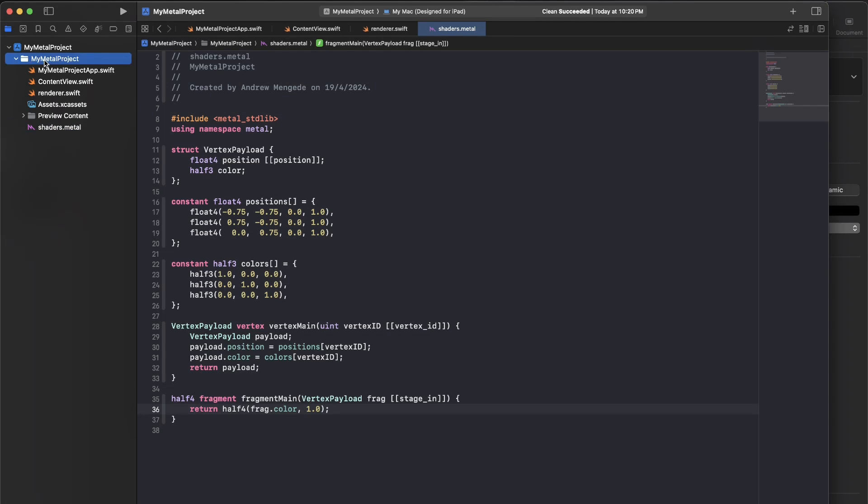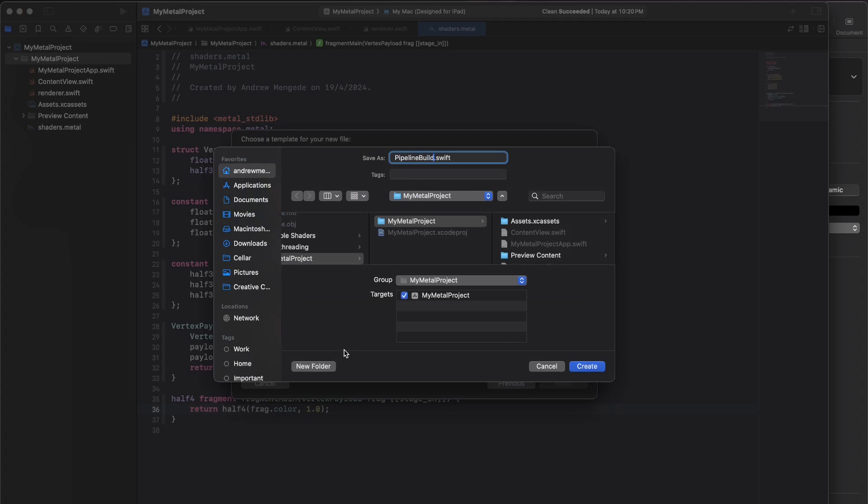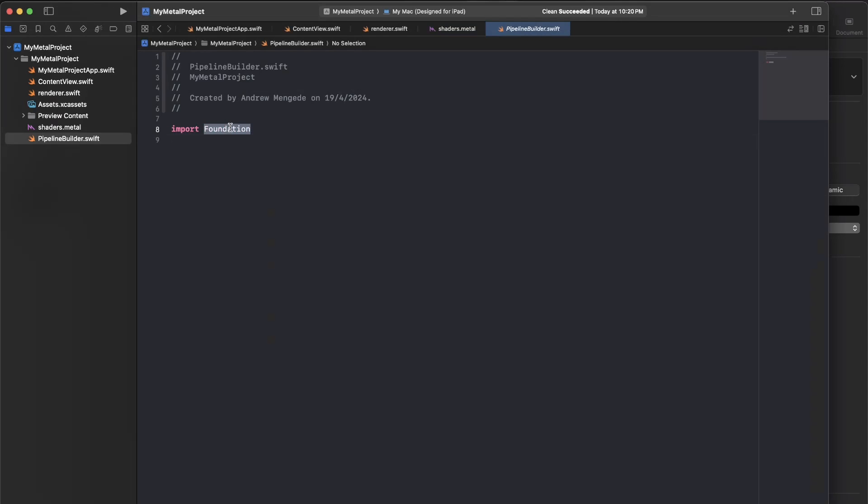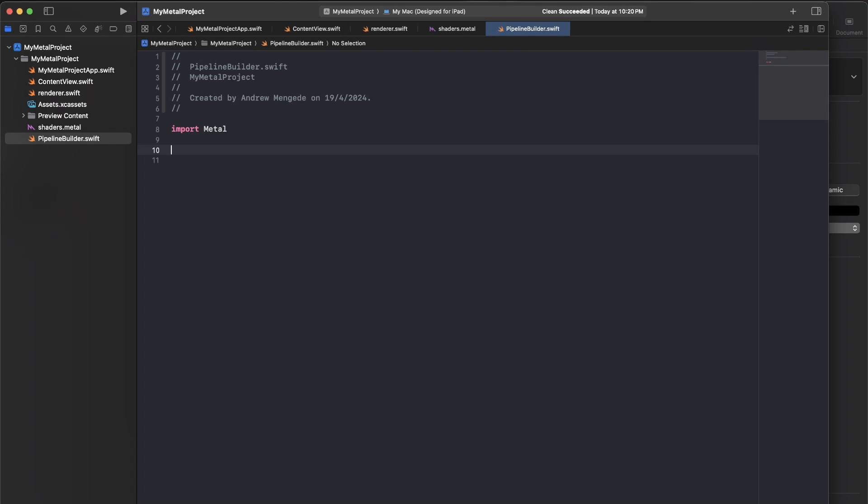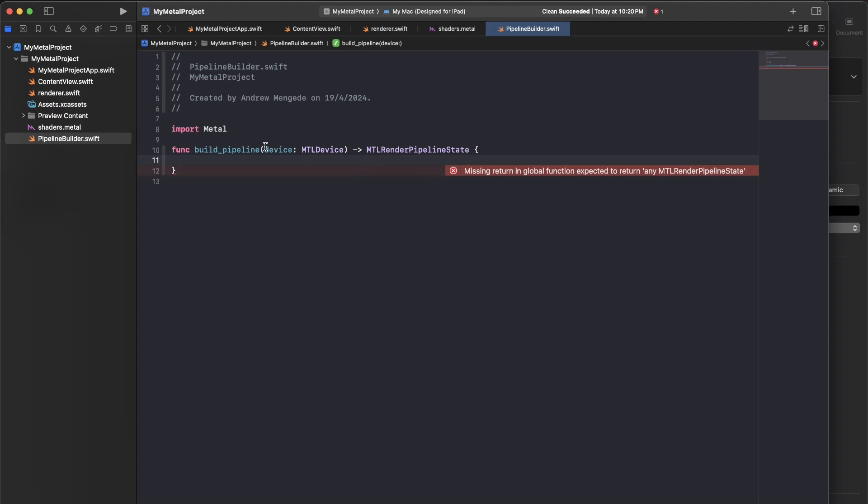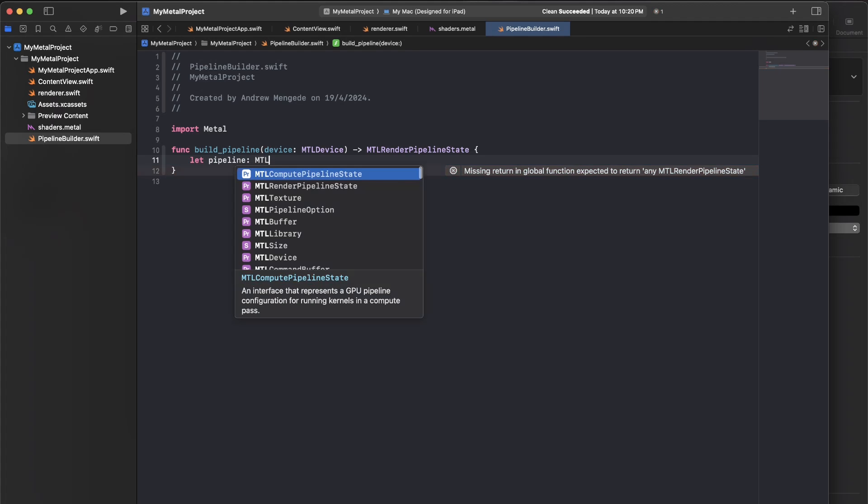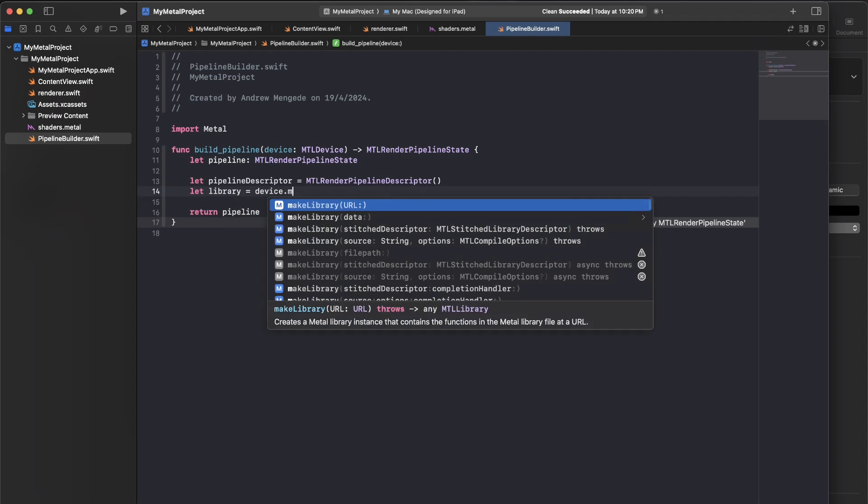I'll just go to my project and I'll go ahead and add a new file. That will be a Swift file. And I will call this pipeline builder. So for the time being, this will not be the most general pipeline building function, but we can always jump in later and readjust things as needed. So in order to do this, we're going to need access to the metal device. And we'll go through here, build what's called our pipeline state, and then return that.